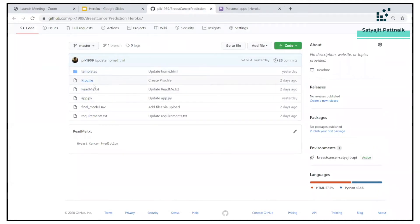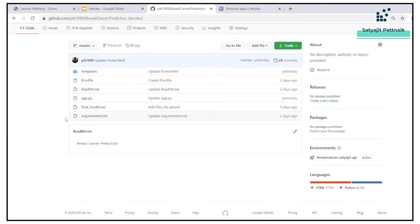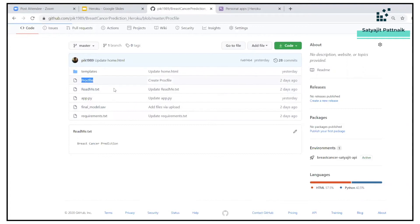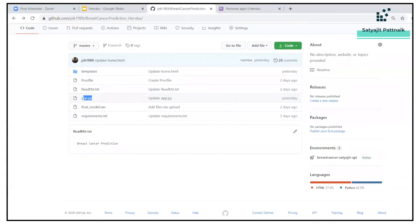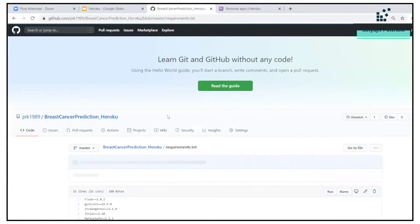So this is my Flask API code. The only two new additions are the Procfile and requirements.txt. If you are not familiar with Flask APIs, you can go back to one of my previous videos. I have already uploaded the Flask API code to one of my repositories, and on top of that I have only added two files: the Procfile and requirements.txt. The Procfile contains 'web: gunicorn app:app' since my app's name is app.py.